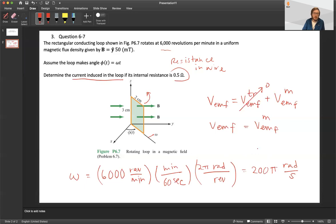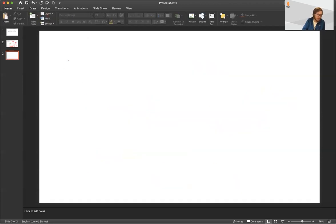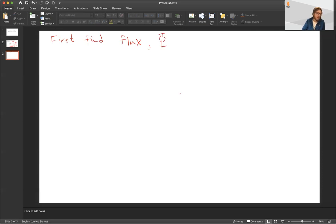We're going to find the motional EMF and then use it with the internal resistance and Ohm's law to determine the induced current. The first thing we're going to do — as in many of these problems — is find the magnetic flux. Let's find the magnetic flux capital Φ as the magnetic field goes through that loop.